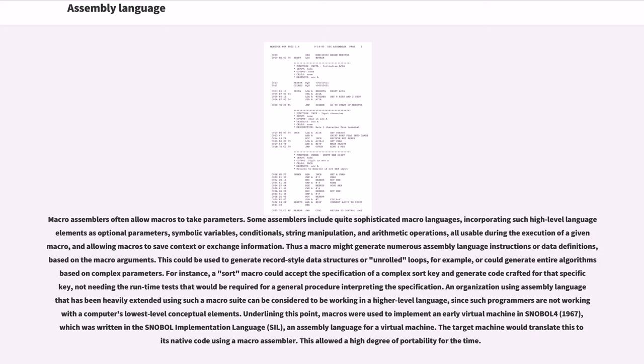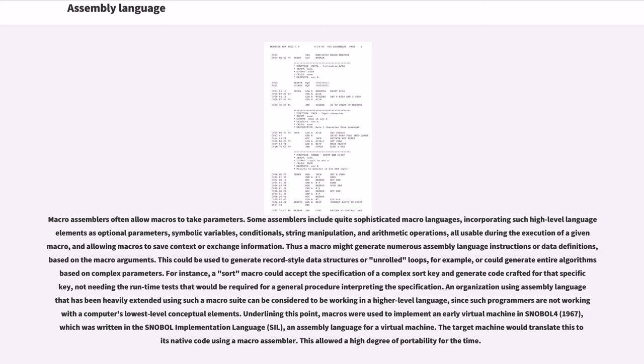Underlining this point, macros were used to implement an early virtual machine in SNOBOL4 (1967), which was written in the SNOBOL Implementation Language (SIL), an assembly language for a virtual machine. The target machine would translate this to its native code using a macro assembler. This allowed a high degree of portability for the time.